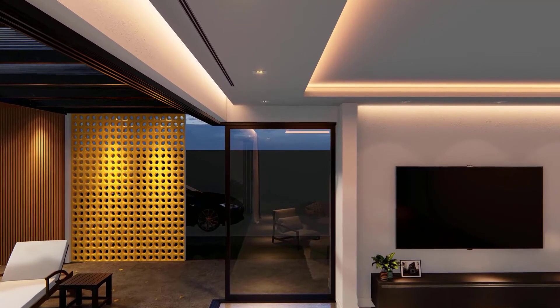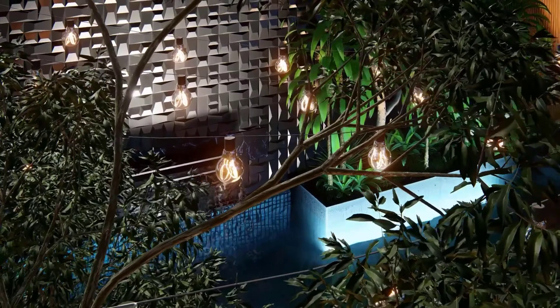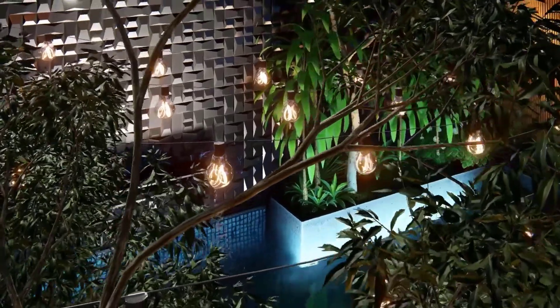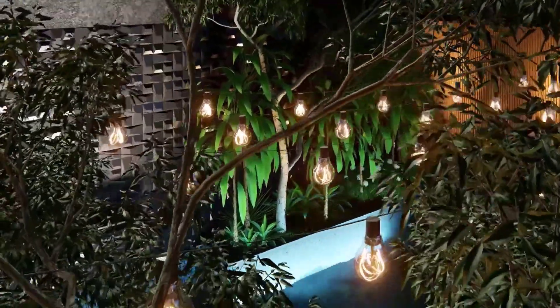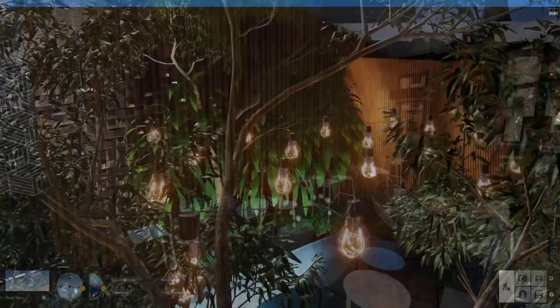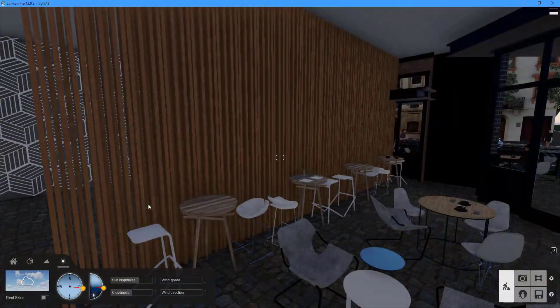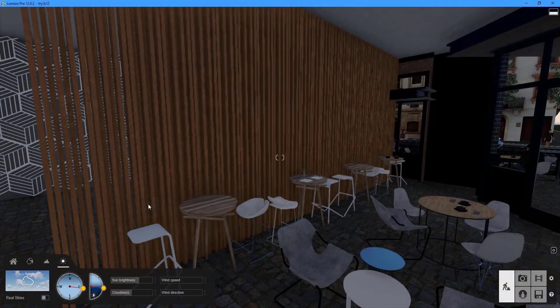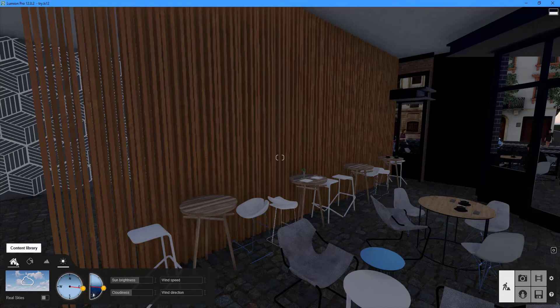Lumion has three types of lighting: area light, omni light, and spotlight. Let us go over them in depth. To add lights to your project, go to the content library tab and double-click the lights button. The lights library will be displayed.